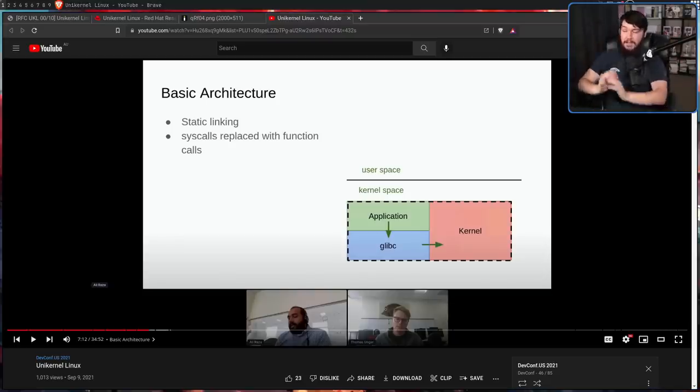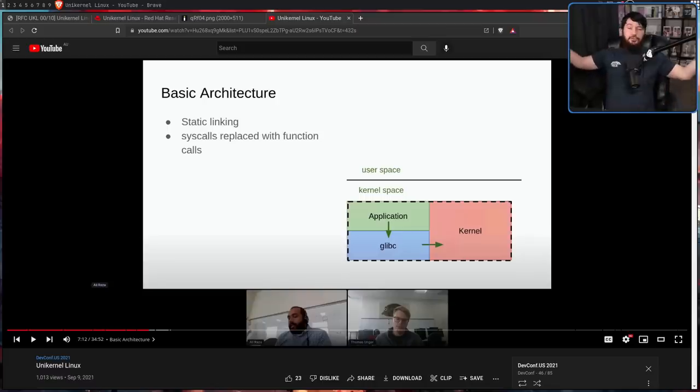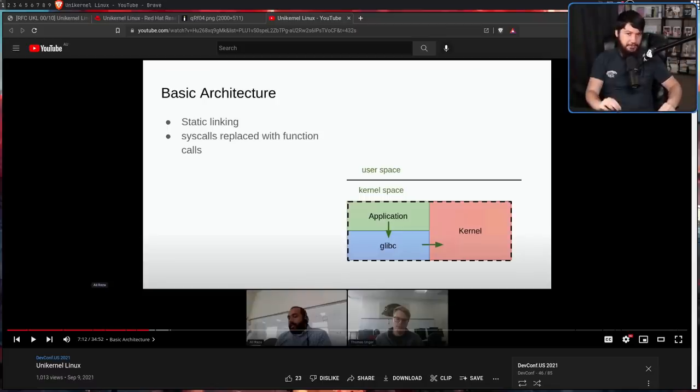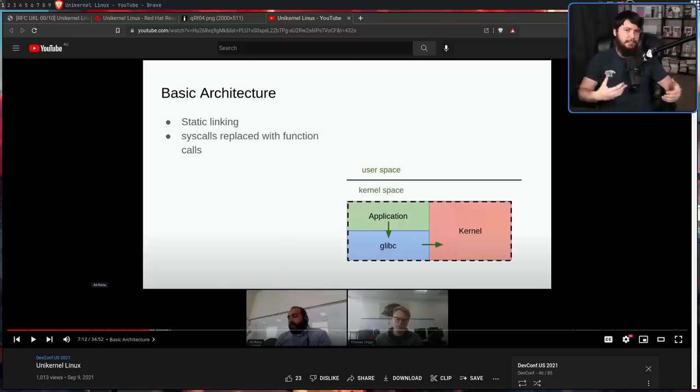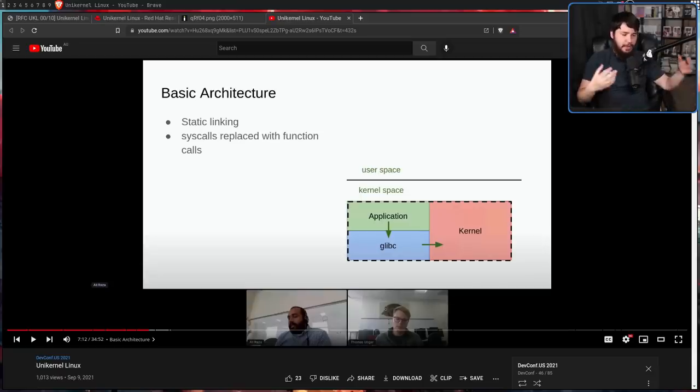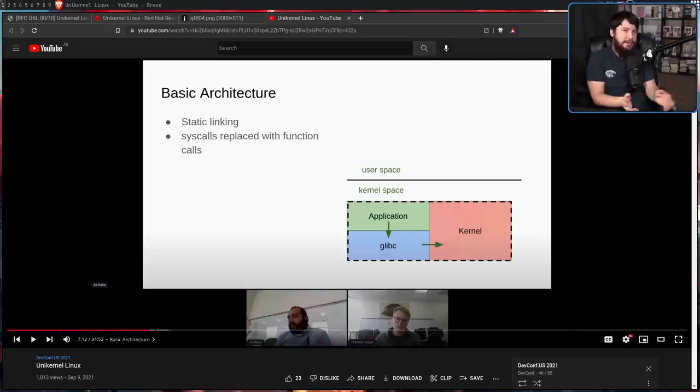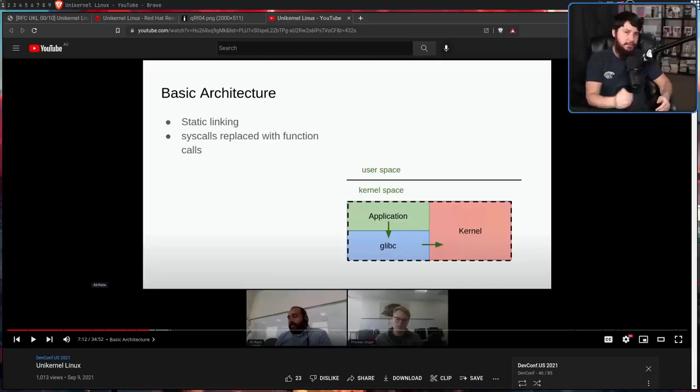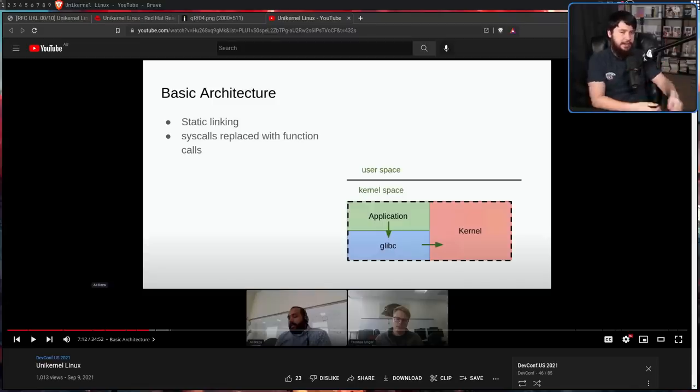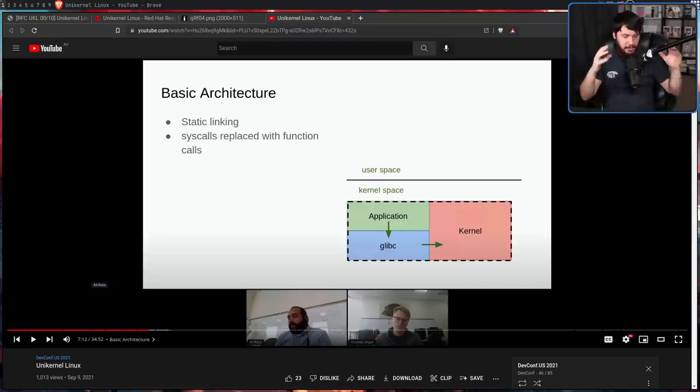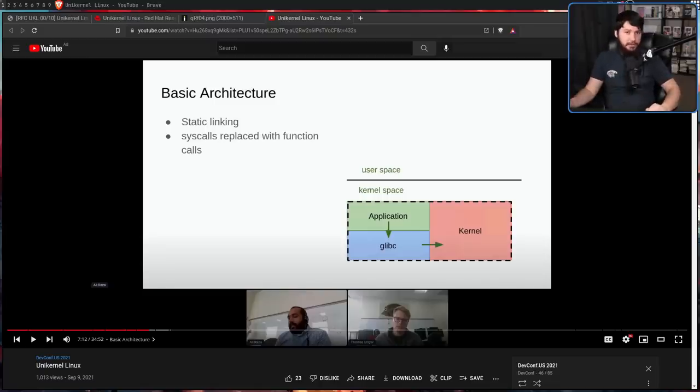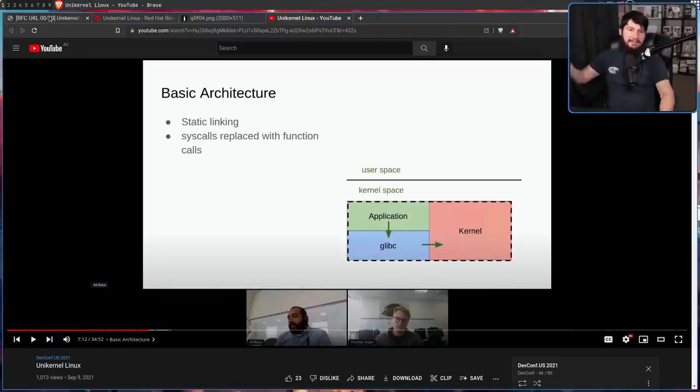Firstly, syscalls don't exist. Syscalls are replaced with function calls. So a syscall is basically where something in user mode wants to access something in kernel mode. It can't do so directly with a regular function call. It needs to switch context from that user mode into the kernel mode. And switching that context comes with a performance hit. Because everything is running in kernel mode, there's no need to switch that context.